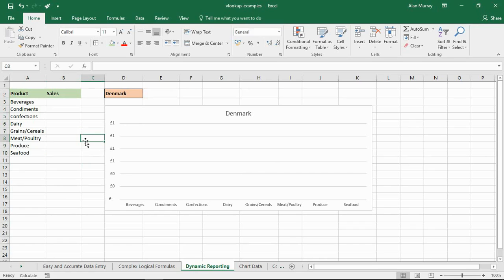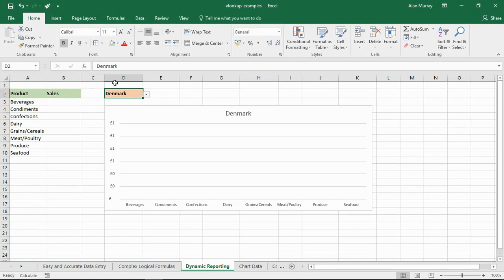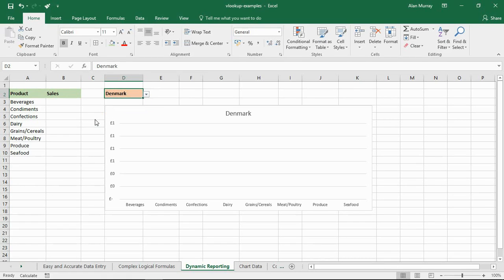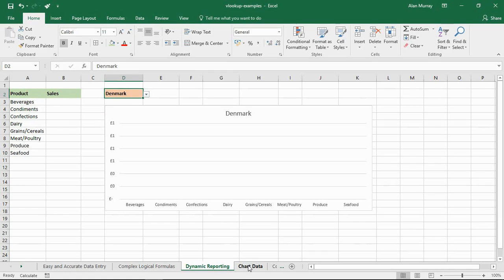And that's because we are going to get VLOOKUP to do that, therefore creating that dynamism. Now this is all going to be dependent on the selection from D2. I have a simple drop-down listing here created using data validation of Canada, Denmark, and France. They are three countries that I have set up this pretend sales data for.